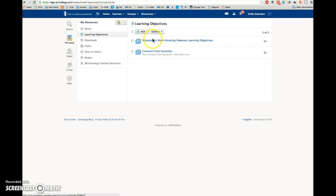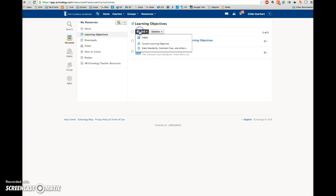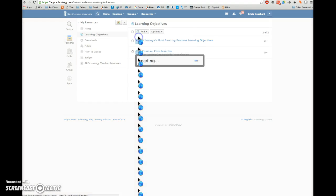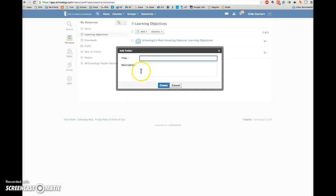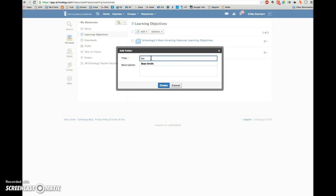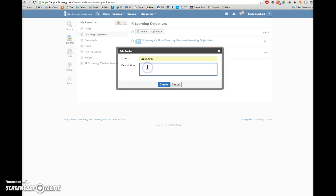You can see I have a couple of folders already here. Go ahead and click on the Add button and click on Folder. Title the folder the name of one of your students, and then add a description. It's not required, but it might help you keep better track of what's in the folder.